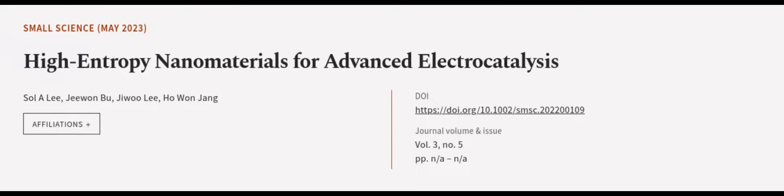This article was authored by Sol A. Lee, Jiwon Bu, Jiwa Lee, and others. WeAreArticle.tv, links in the description below.